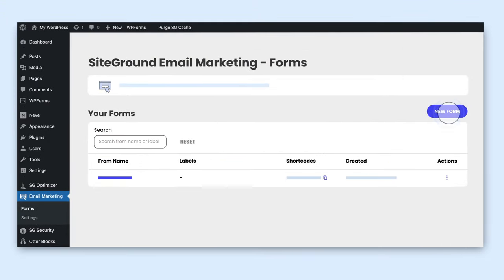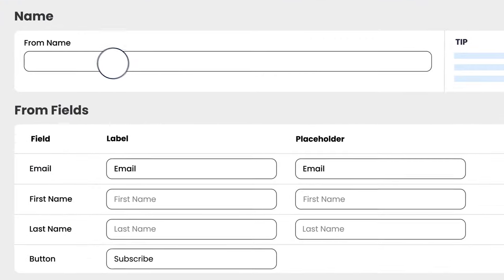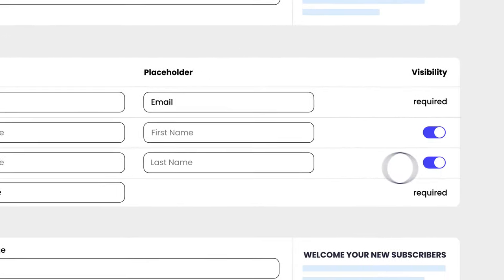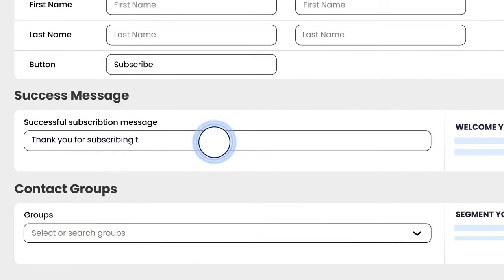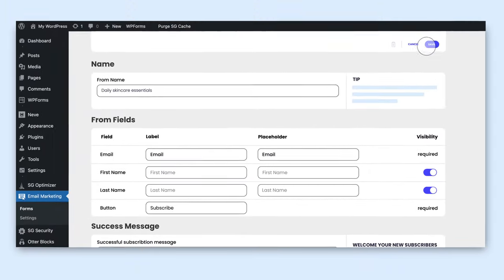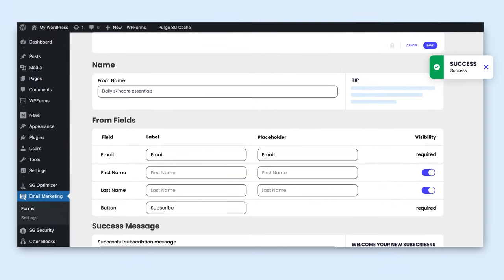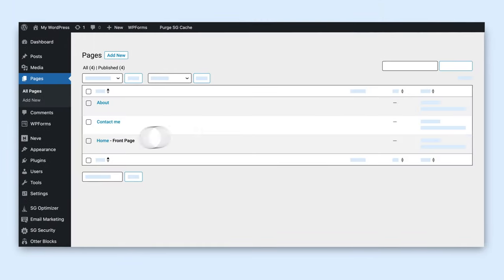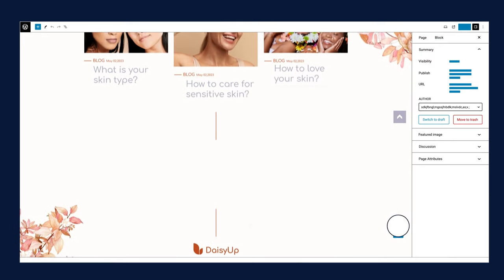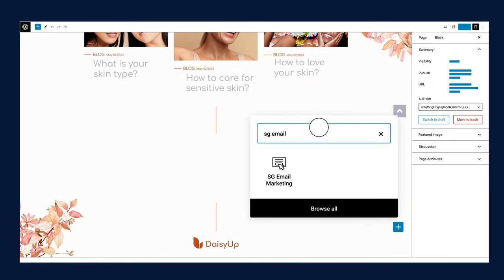Create your form with ease, choose the data you want to gather, greet new subscribers with a success message, and assign groups so you can send the right message to the right people. Add your form on your site in just a few clicks.